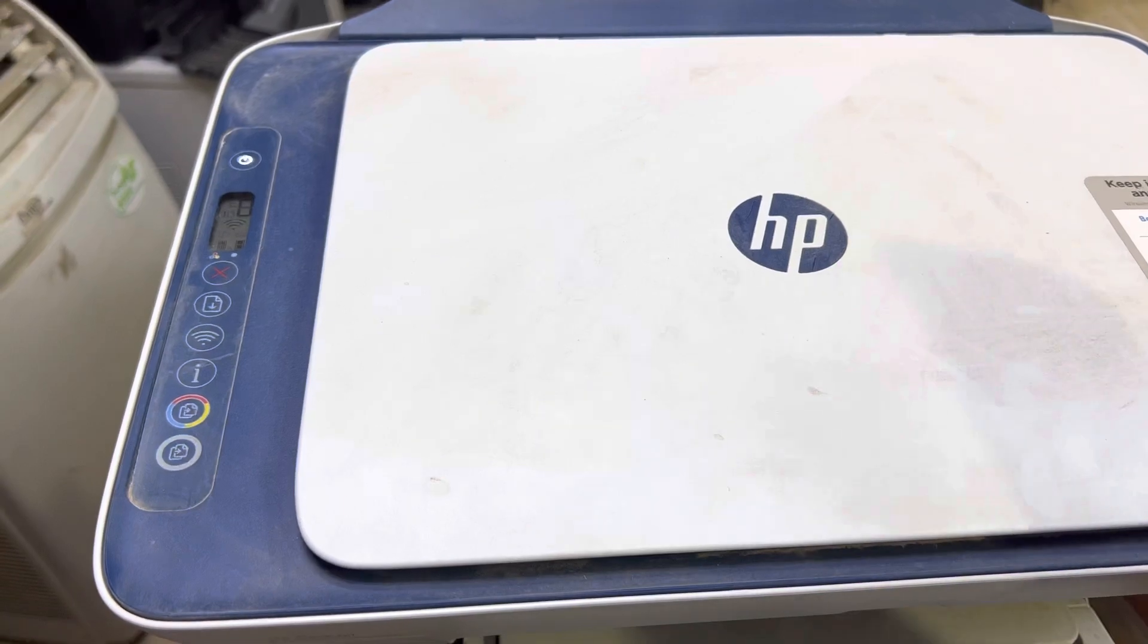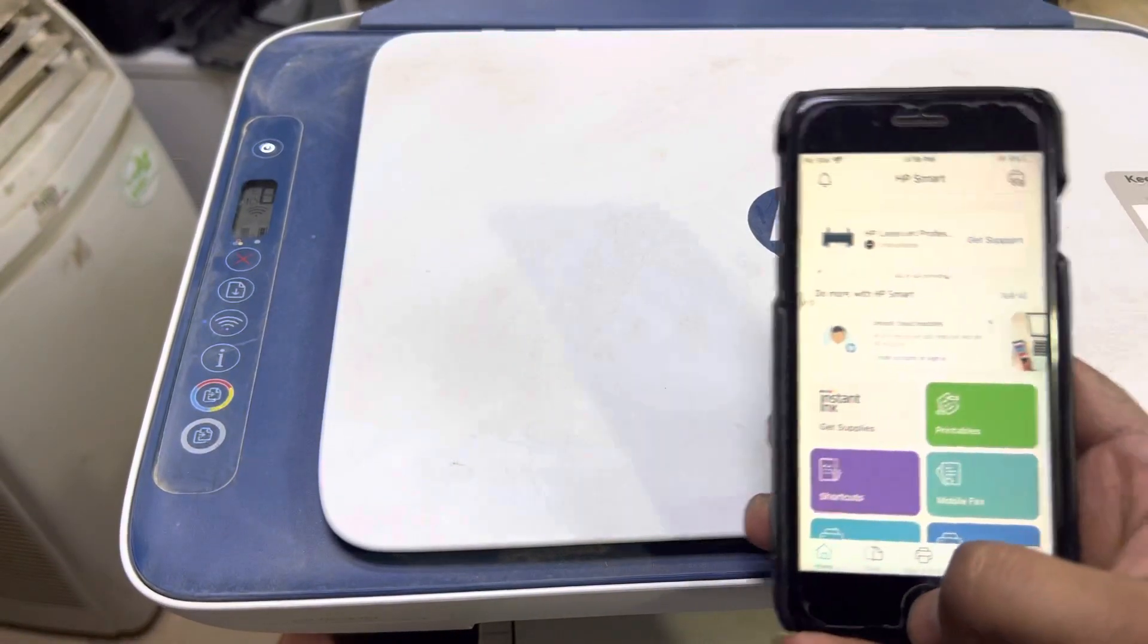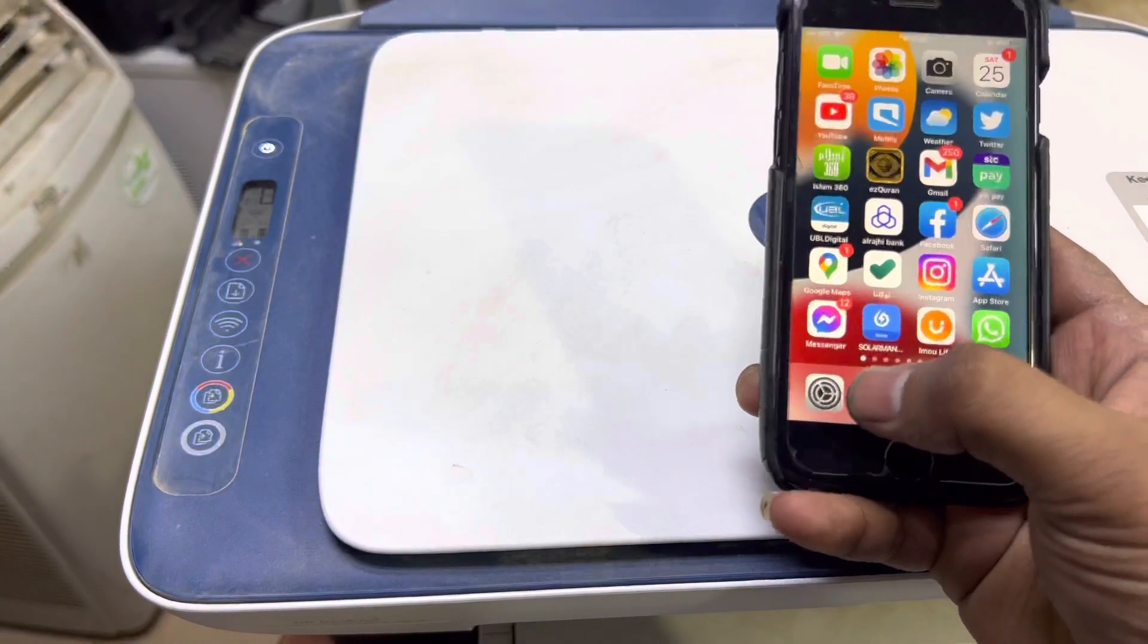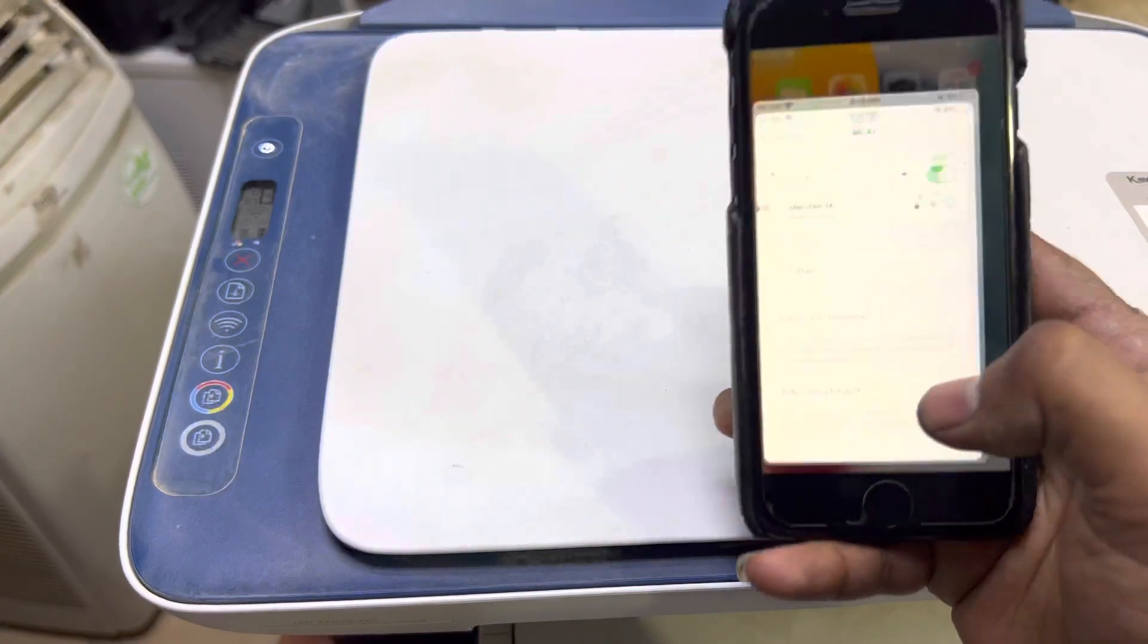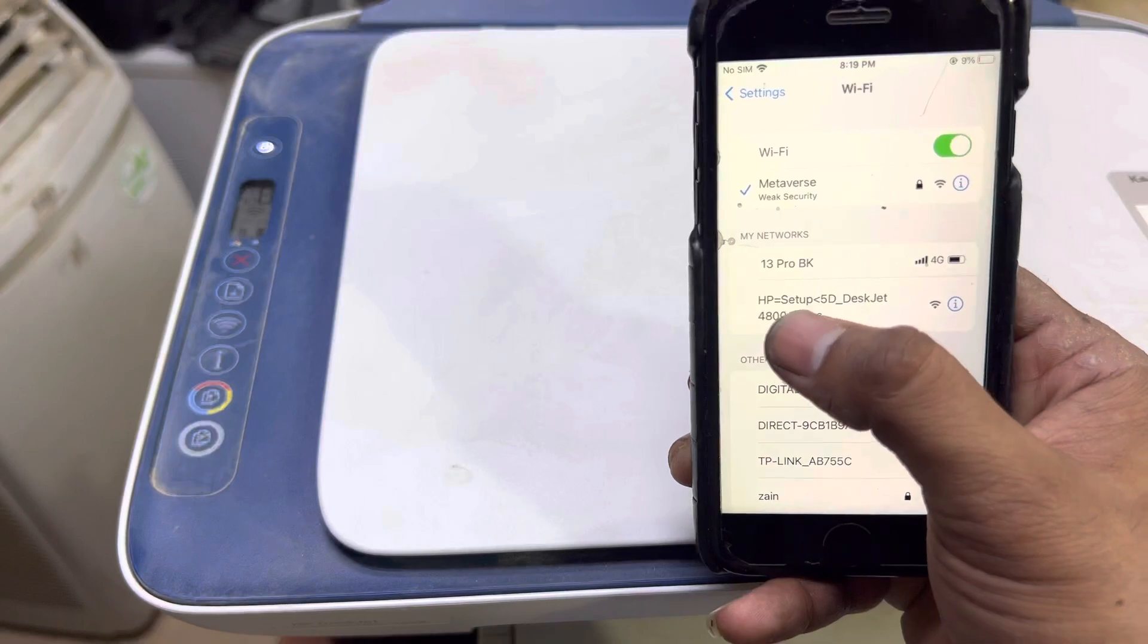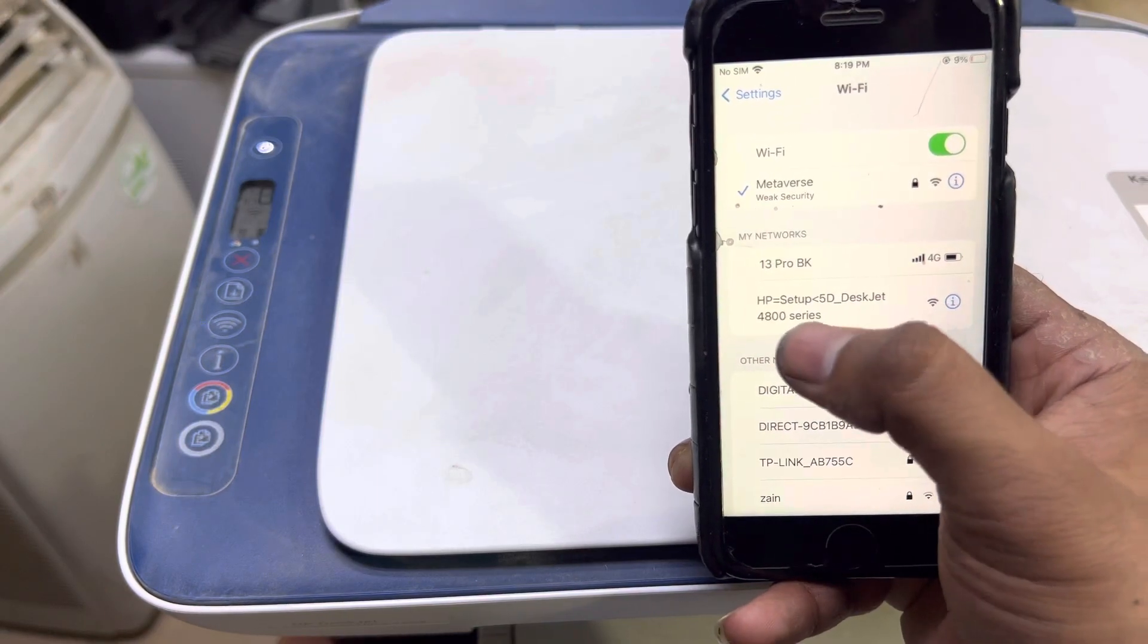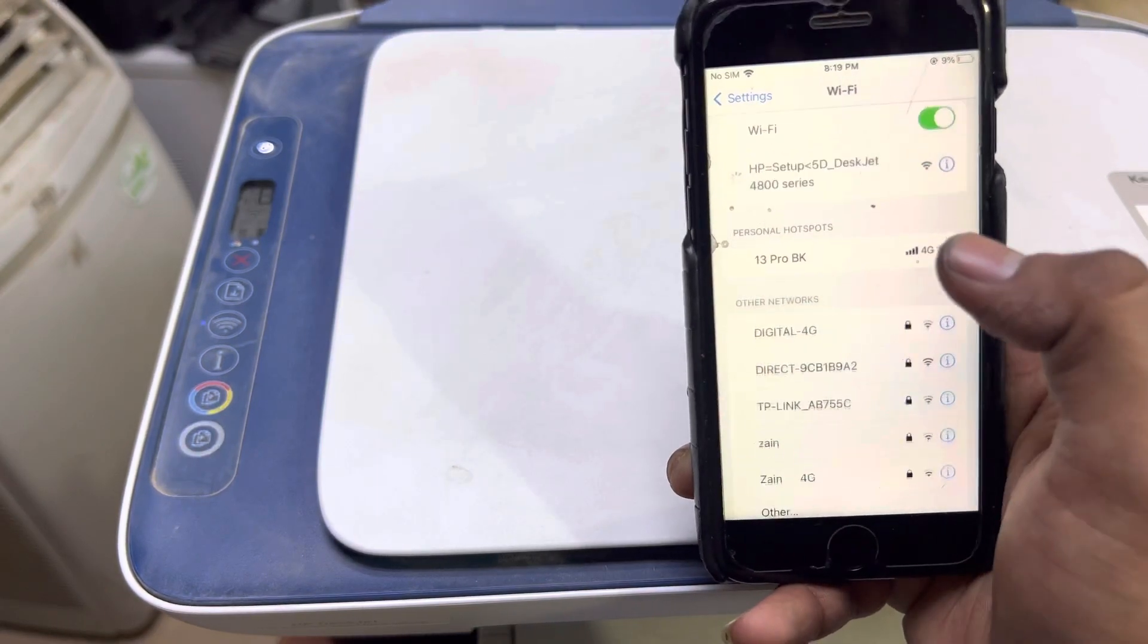First of all, you have to install HP Smart app. Before you do anything, go to Settings and in the Wi-Fi connections you will find HP Setup 5D DeskJet 4800. Connect with this network.